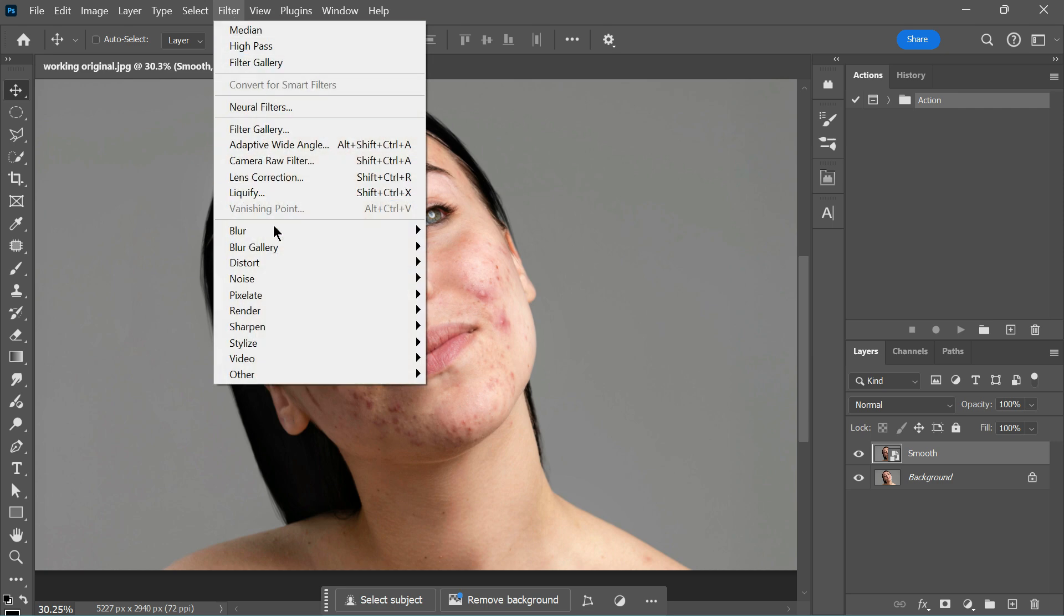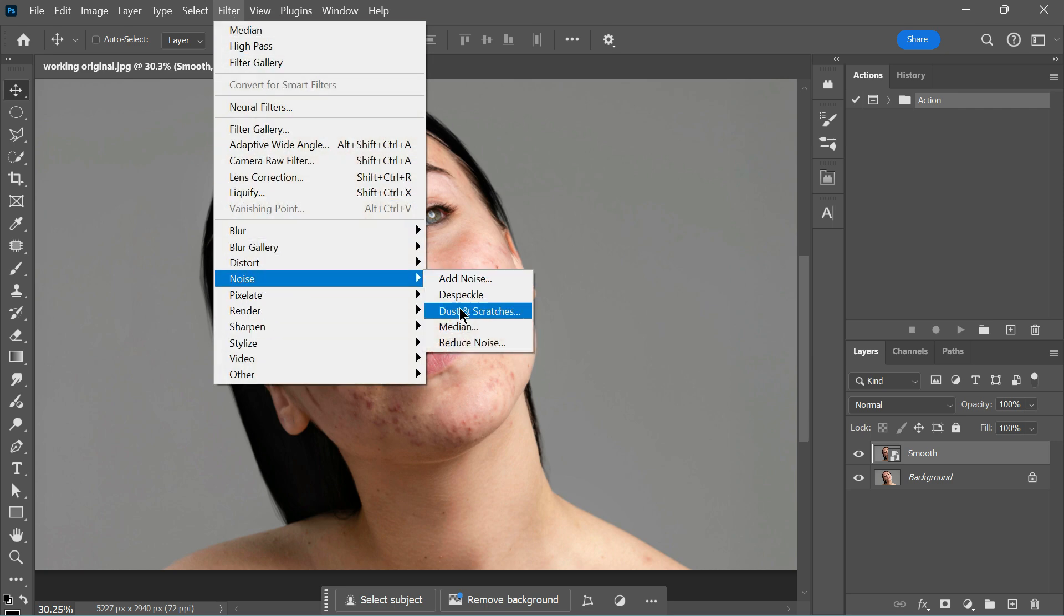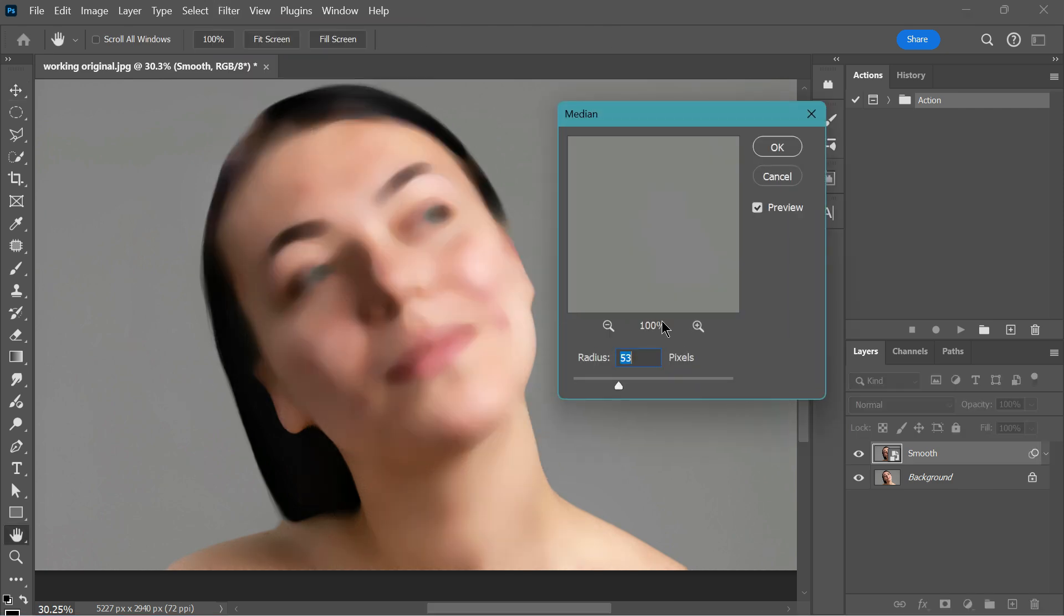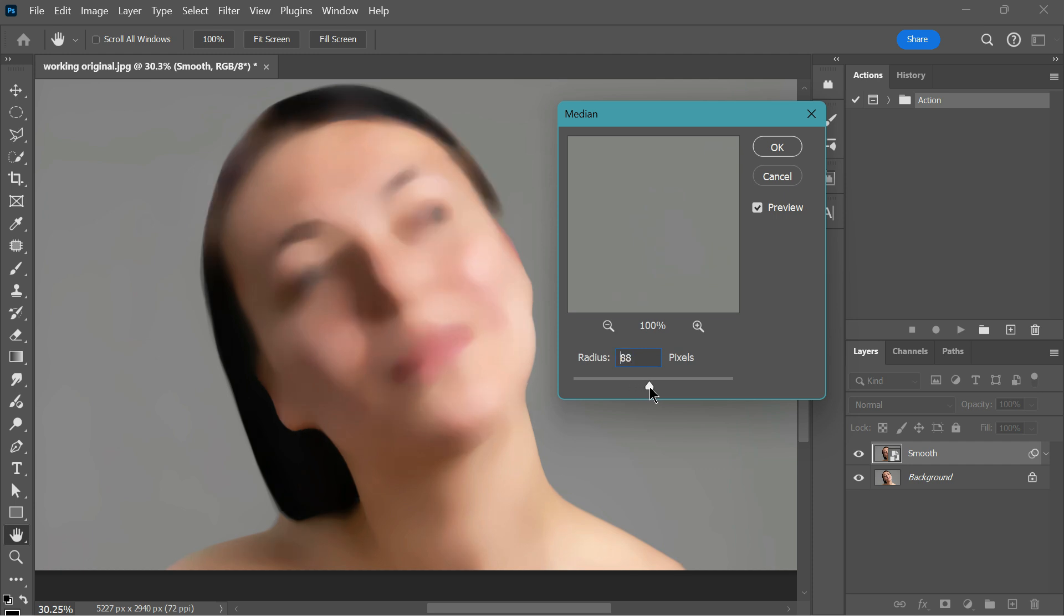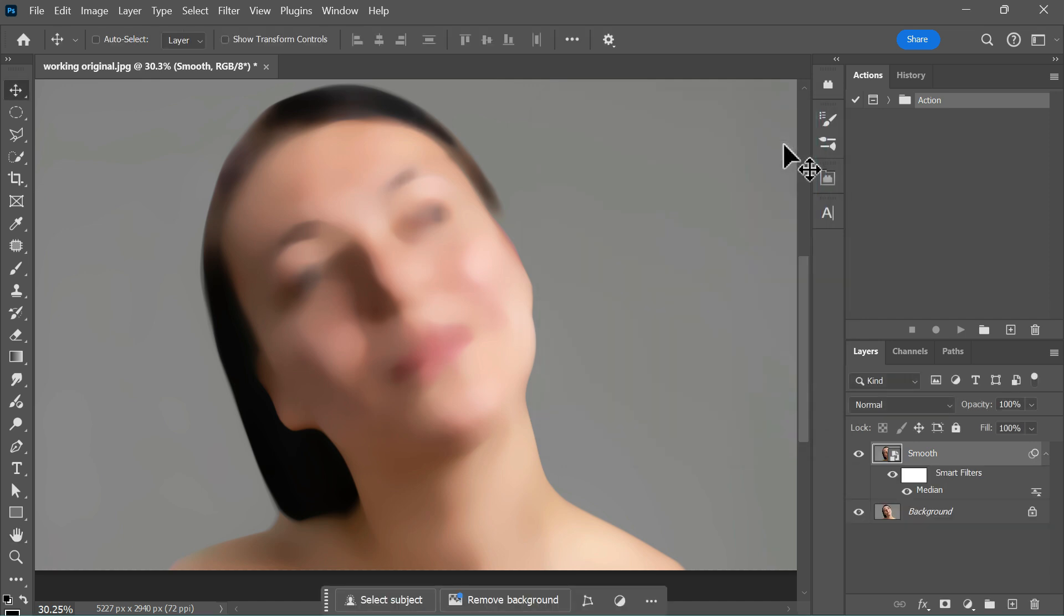Next, go to Filter, Noise and Median. The beauty of the Median filter is its ability to smooth out details while keeping the edges sharp and intact. Adjust the slider carefully, just enough to achieve a smooth finish without losing edge definition. Once satisfied with the result, click OK.